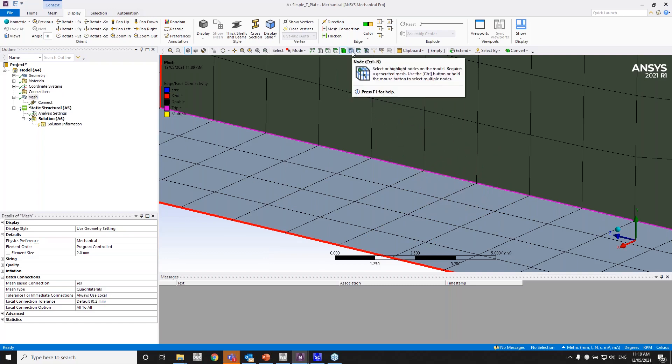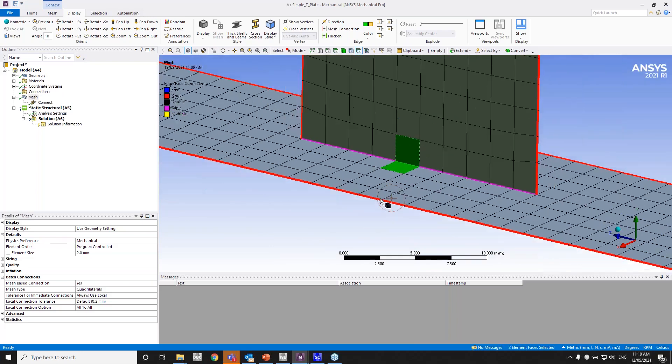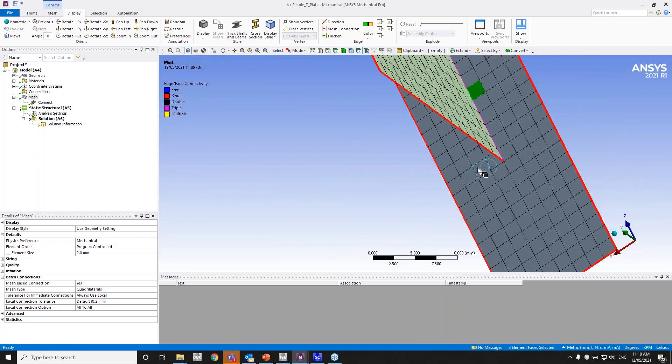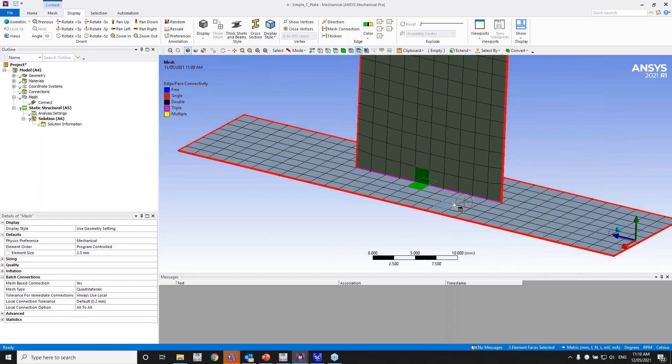So what the triple means is that edge is shared between three elements. Let me go to an element filter so I can show. So that edge right there is shared between that element, that element, and the one behind it. So that's what triple means.